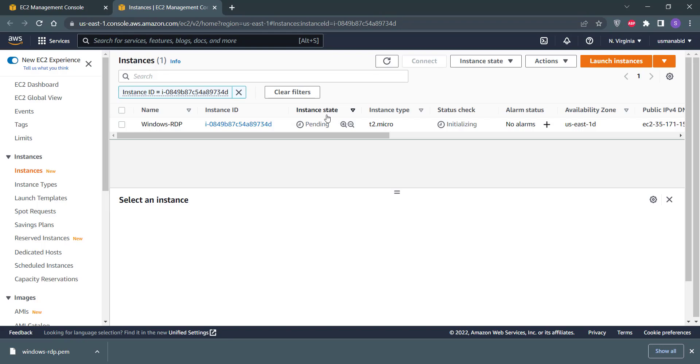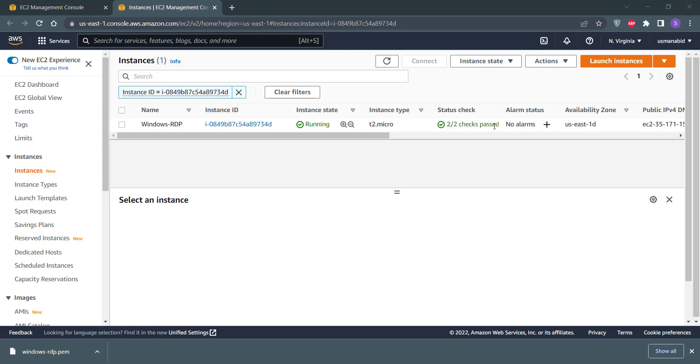Here you can see that the instance state is in pending mode and status check is also initializing. After some time, when you click on this refresh button, you will see that instance state is changed to running mode. But status check is still initializing. This can take up to 2 or 3 minutes, so we have to wait for that. You can see that the status check is updated.